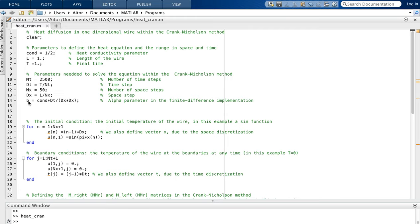We also define another parameter called B, which is useful for the implementation of the method. It is the conductivity times the time step over the square of the space step — this is actually what we call the alpha parameter in the finite difference implementation.